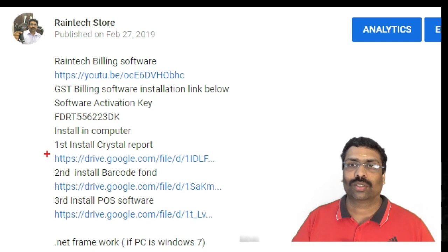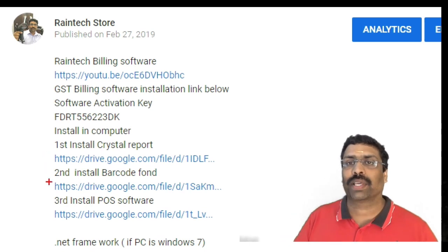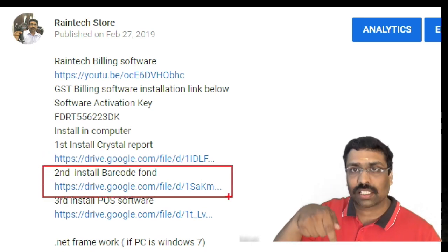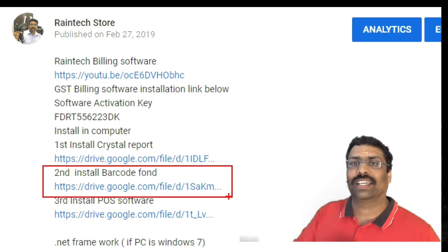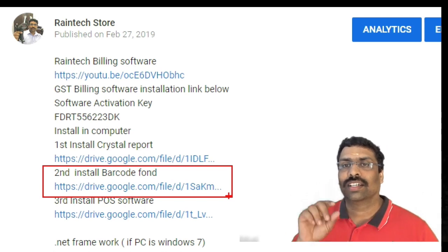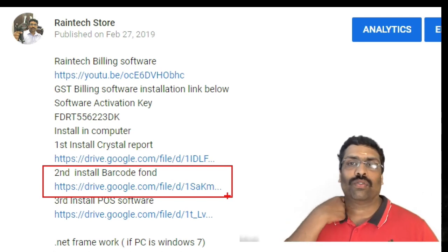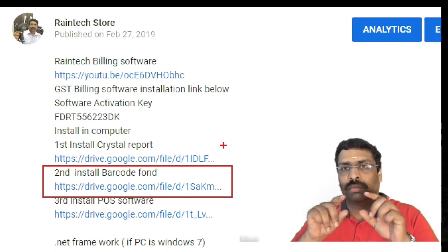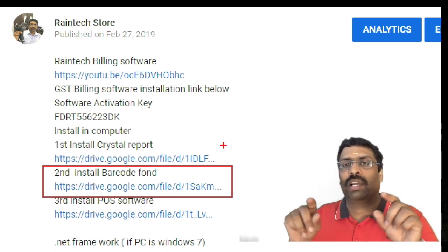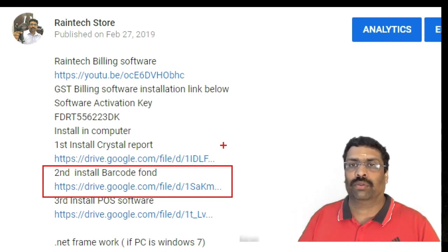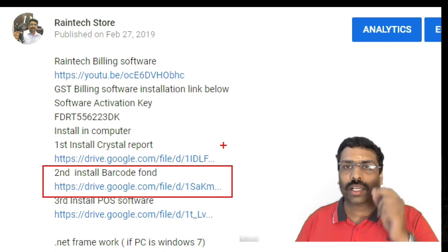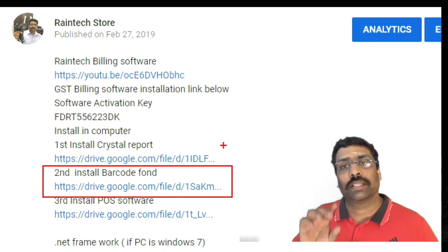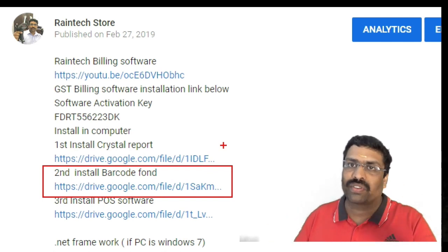The next step is to install a font from the description — the barcode font. It is just a simple font. Important: do not install it on the desktop.